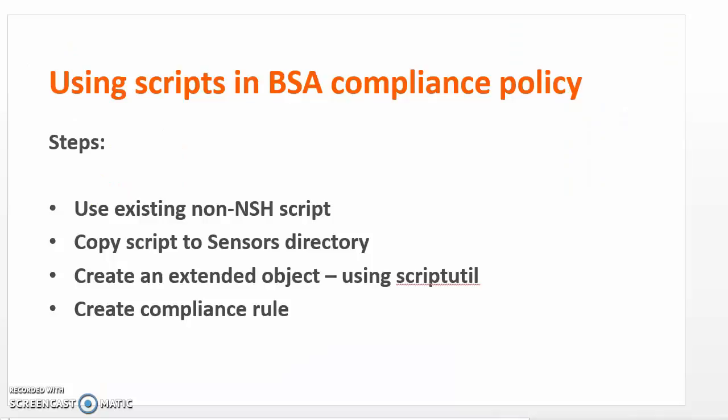These are the steps that we're going to follow. First, we're going to start with an existing non-NSH script. In this example, we'll use a shell script. We're going to copy that script to the sensors directory so that we can use the scriptUtil utility to remotely execute that script.